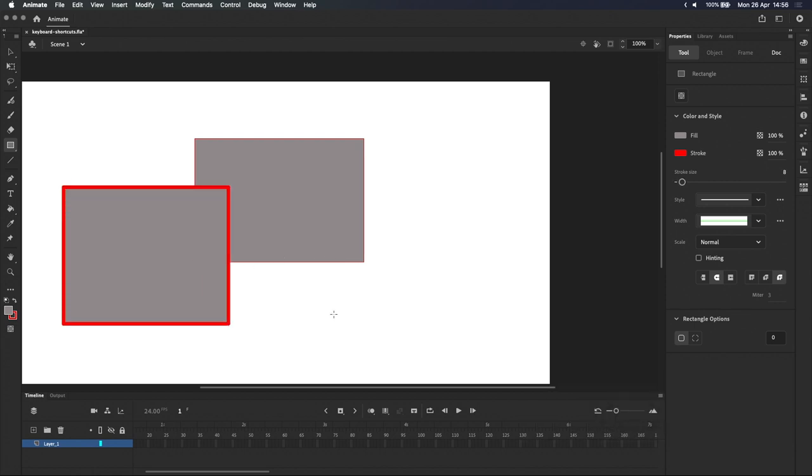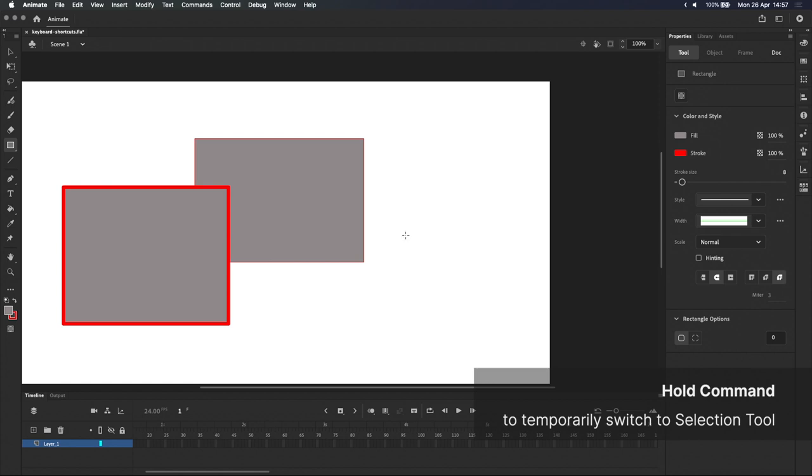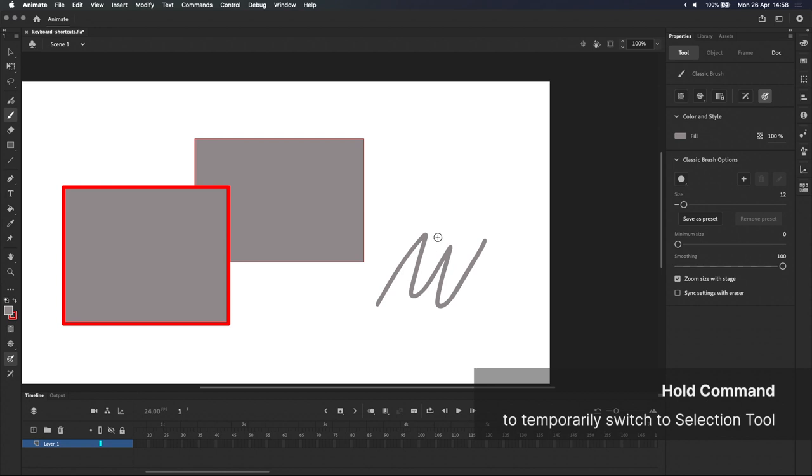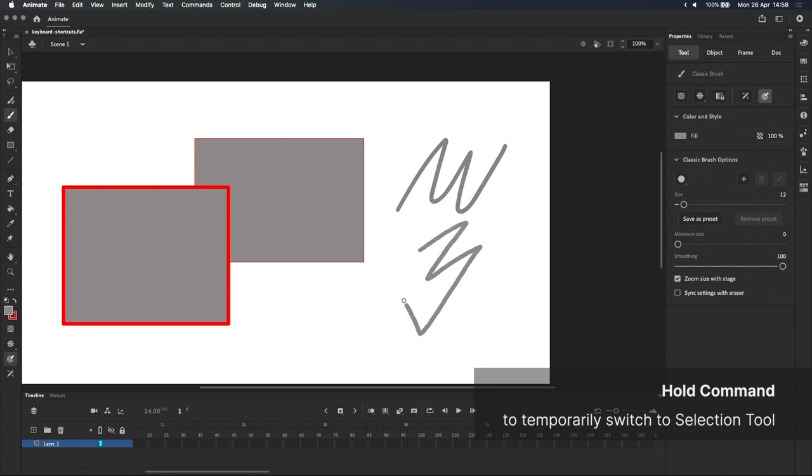But no matter what tool you're using, holding down the command modifier key will give you quick access to the selection tool. As an example, I'll press B to switch to the classic brush tool, draw some lines, and now when I hold command, I can quickly select and reposition the drawing, then go straight back to drawing when I let go of the command key.